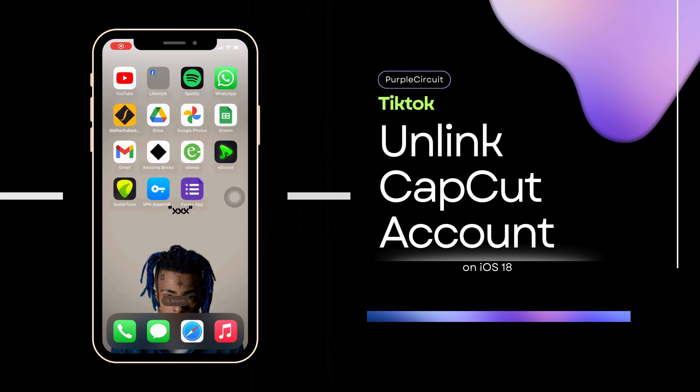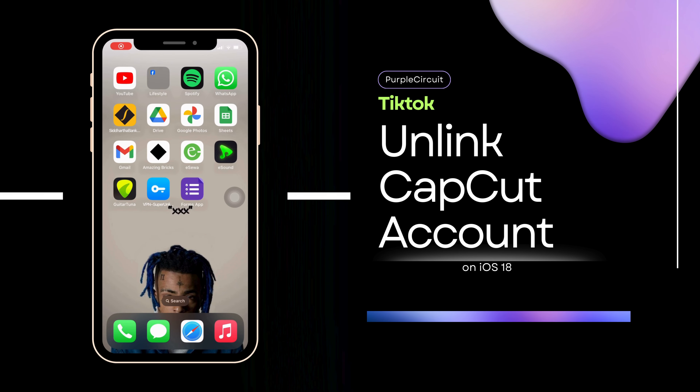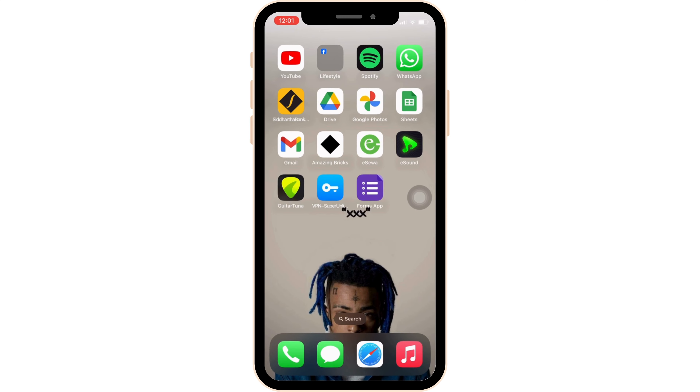How to unlink CapCut from your TikTok account. It's a very simple and quick process, so let's jump into the video.